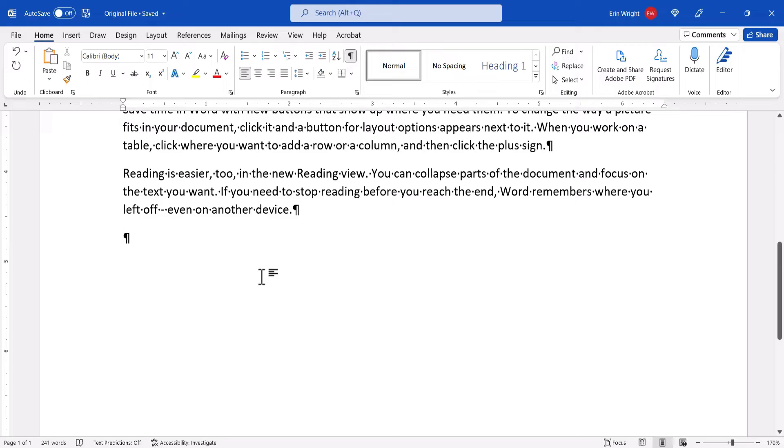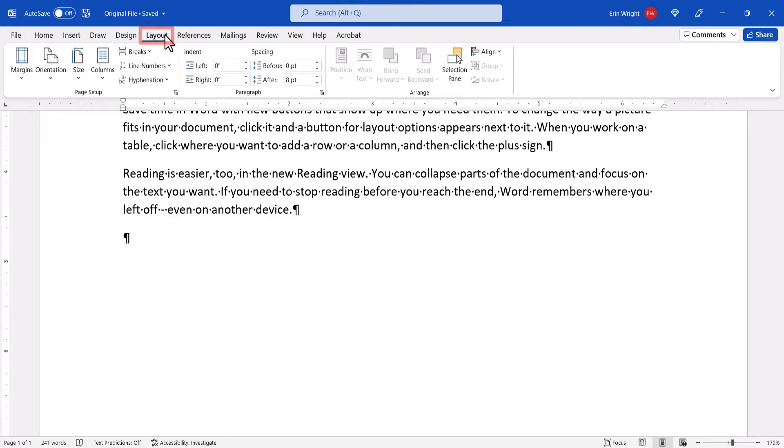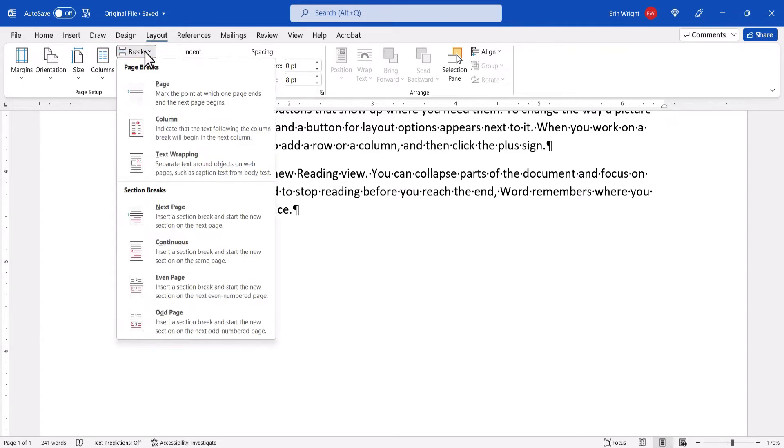With your cursor in place, select the Layout tab, followed by the Breaks button in the Page Setup group, and then select Next Page from the drop-down menu.